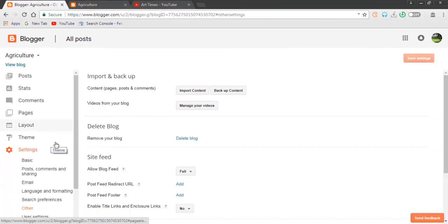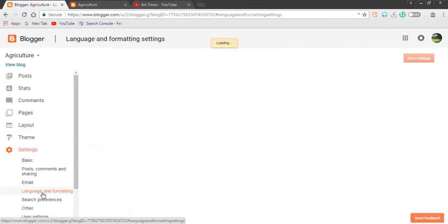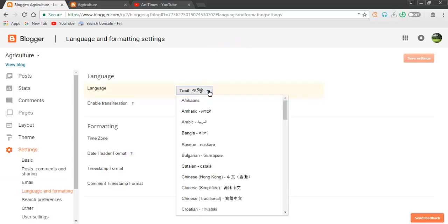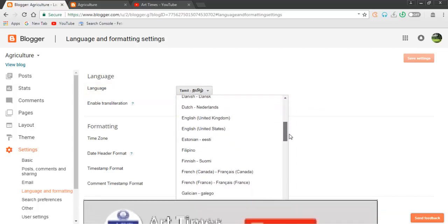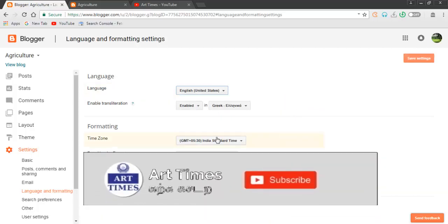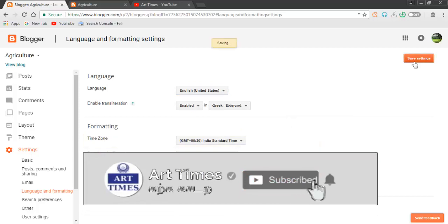Now you can click on the settings. Click on Language and Formatting. Click on English, United States, and click on Save Settings.